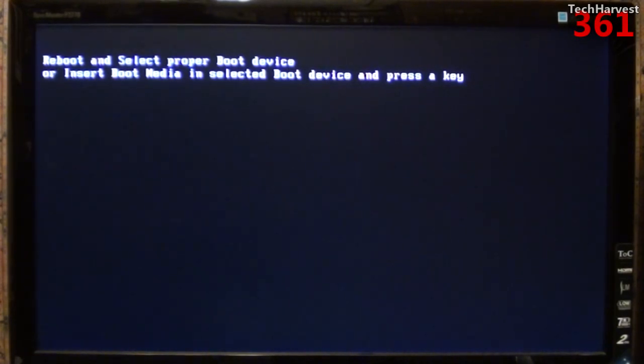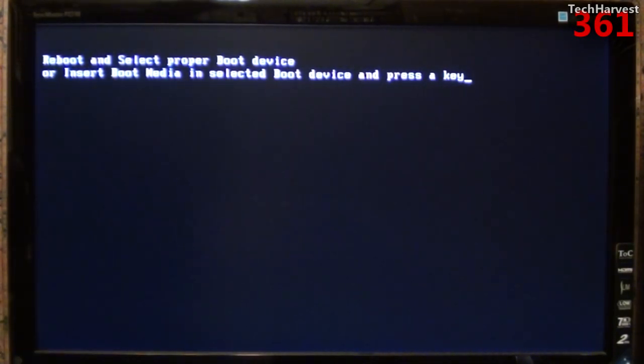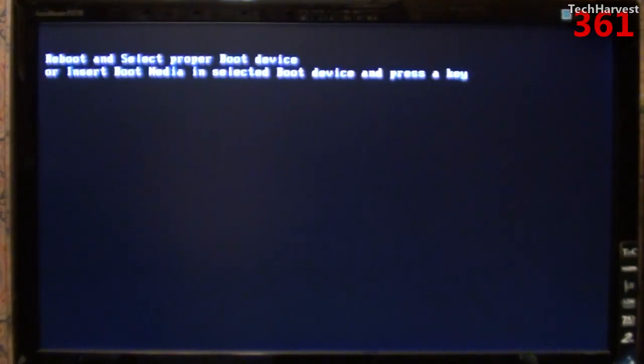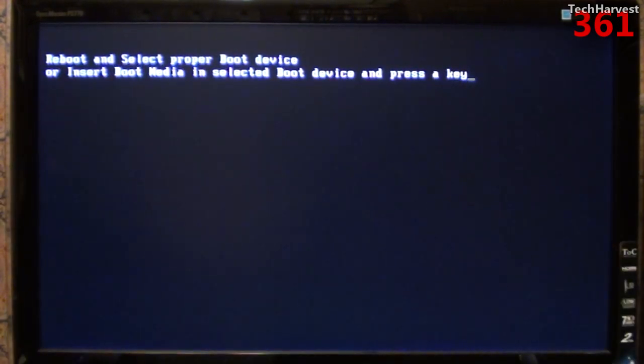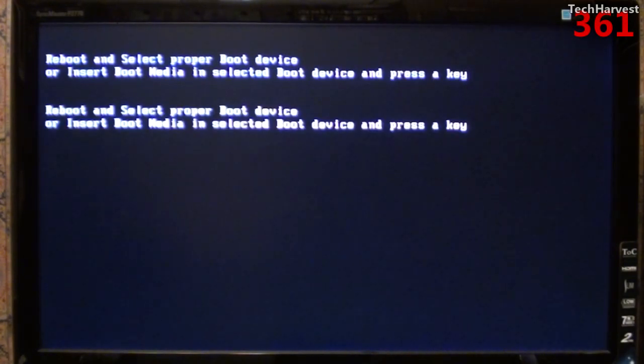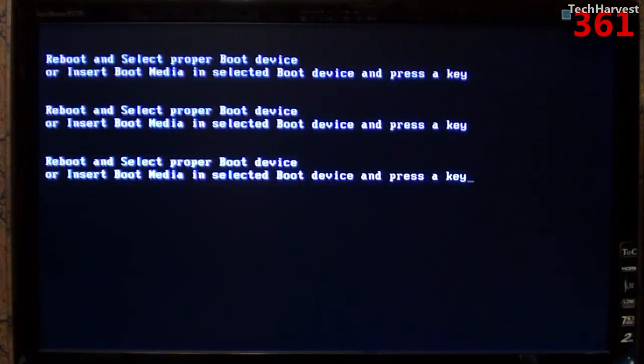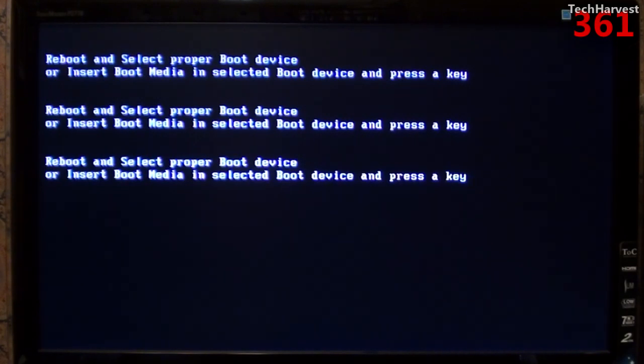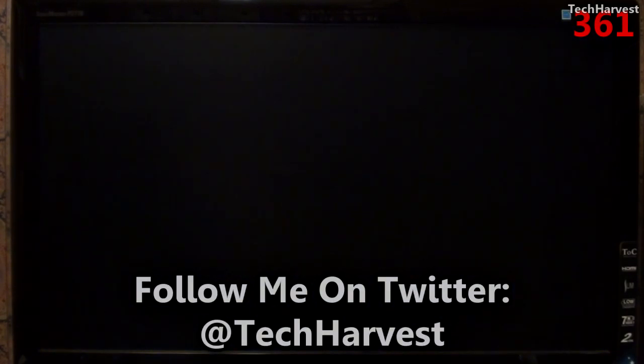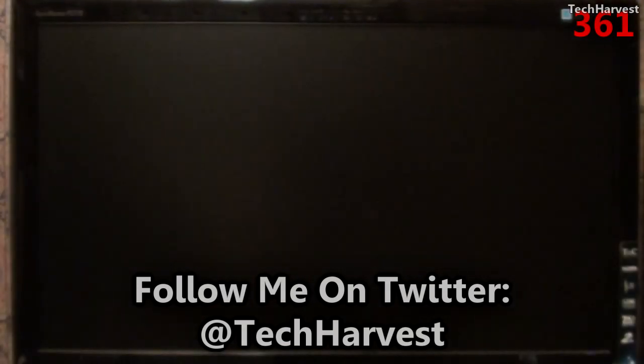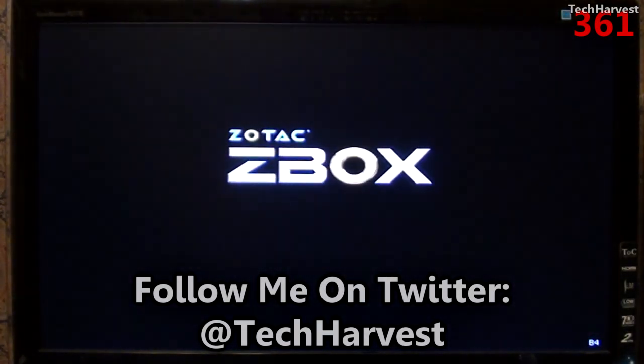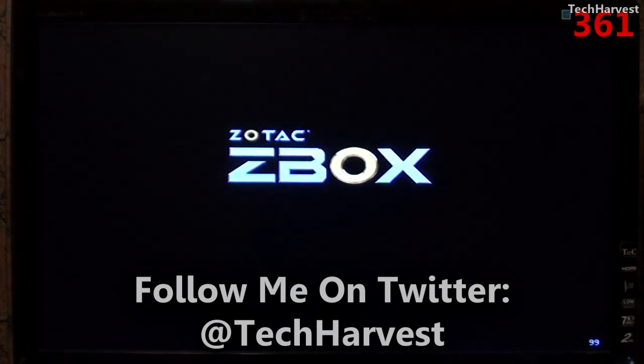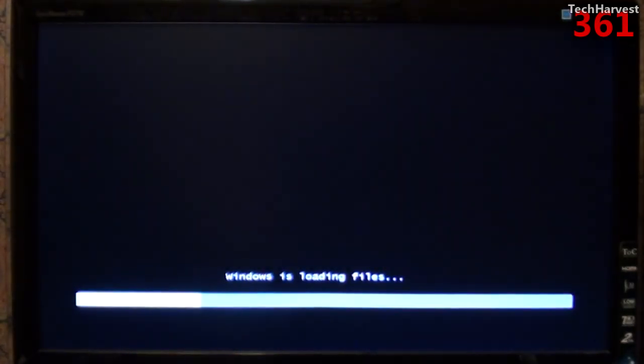So what I'm going to do is I'm going to take the USB key that we made here with Windows on it, and I'm going to plug it into the ZBox. Now I think I forgot to mention I actually have a wireless keyboard attached to the ZBox in one of the other USB ports, so I'm going to hit enter. So let's reboot this little device, and hopefully it will boot straight off of the USB key. There we go. Windows is loading files.